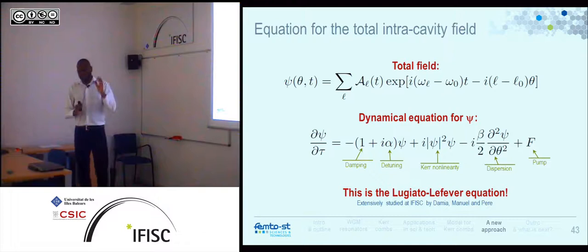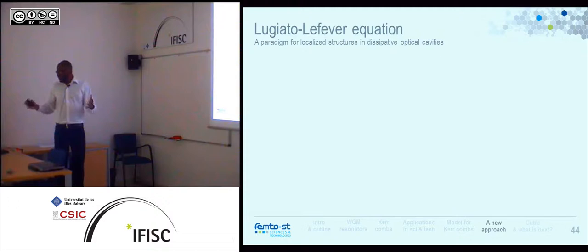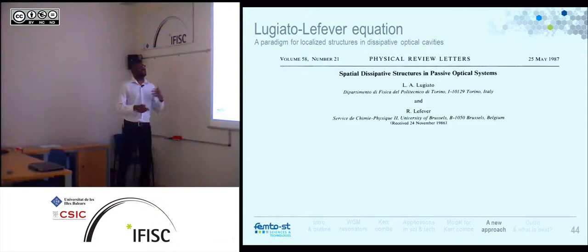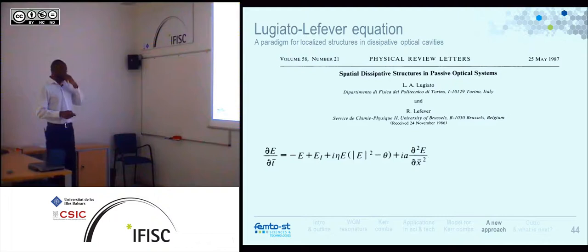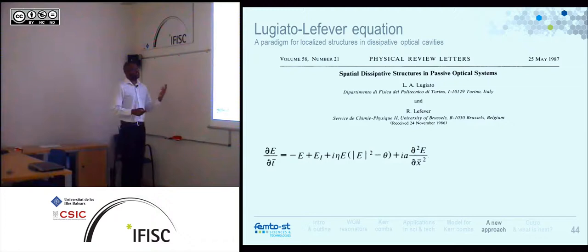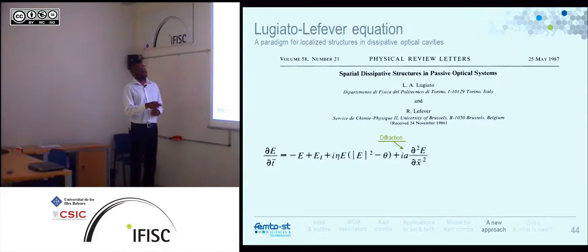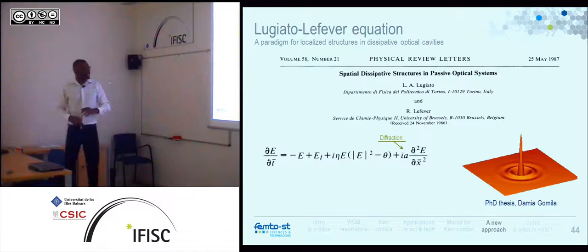When we talk about the Lugiato-Lefever equation, not everyone may know what it is. In fact, it is a paradigm for localized structures in dissipative optical cavities. The paper was published in 1987 by Lugiato and Lefever. They introduced an equation with all the terms I described: damping, external driving, nonlinearity, detuning, and a diffraction term. This equation has been extensively studied by people in this field including Damia, Manuel, and Pera. When you consider the two-dimensional version of this equation, you obtain...